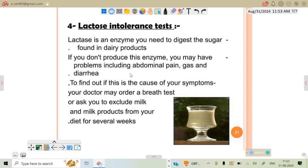Lactase is an enzyme needed to digest the sugar lactose. Lactose intolerance testing checks for this enzyme, which is involved in digesting dairy products. In some patients with celiac disease or those who consume milk or milk products, this can cause abdominal pain and cramps. These are the tests used to diagnose IBS. Thank you.